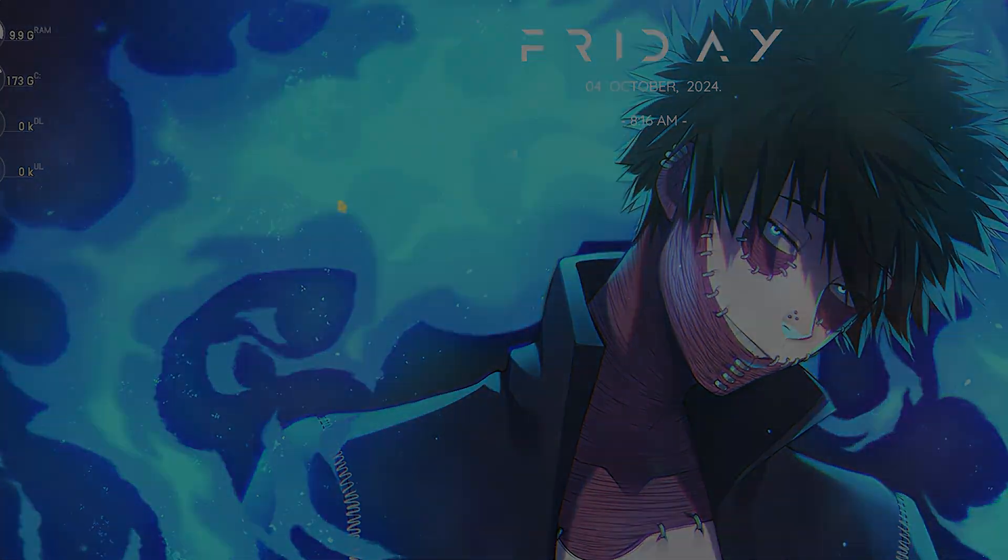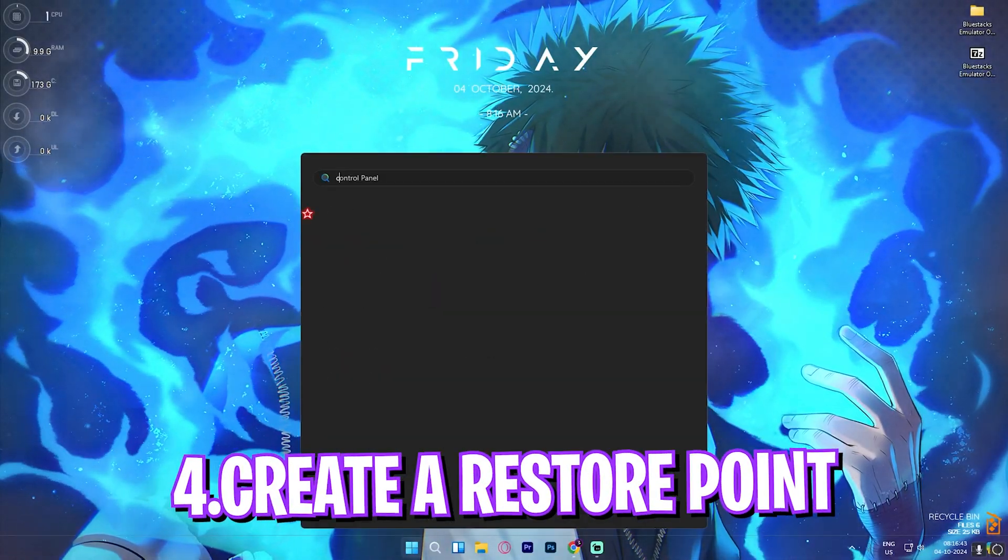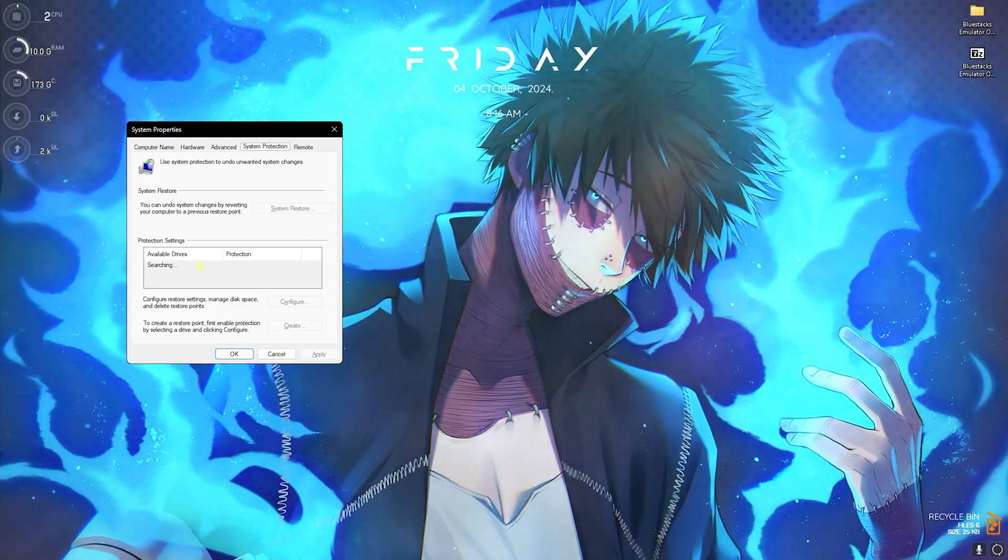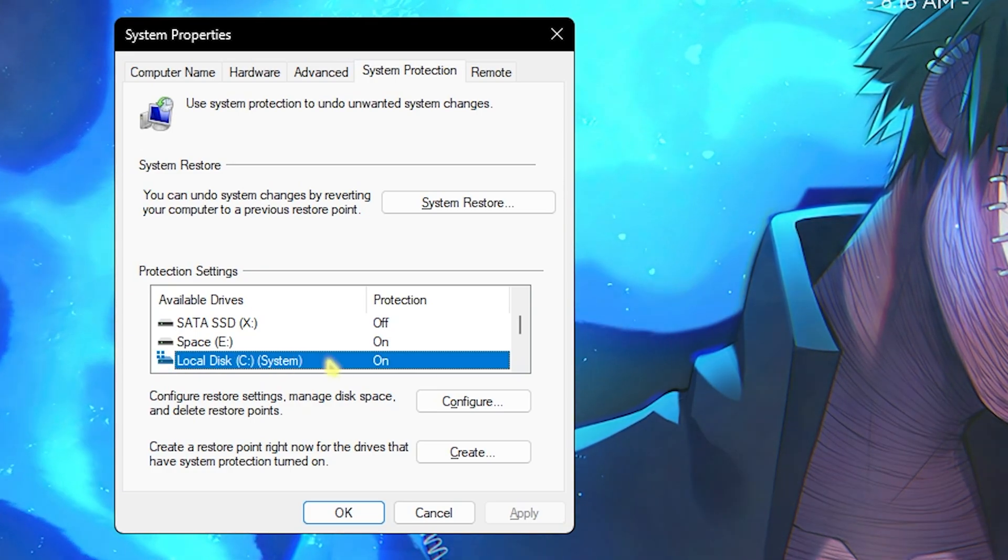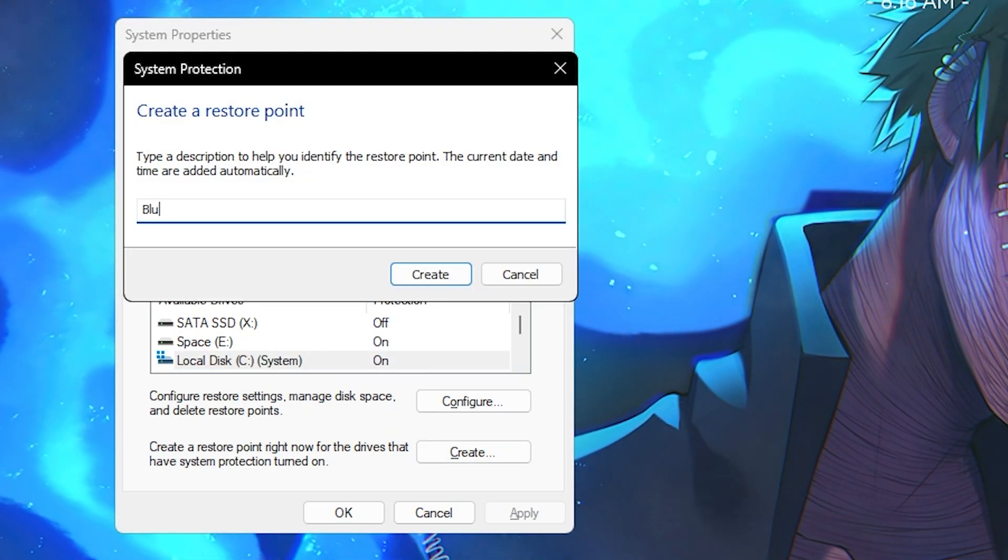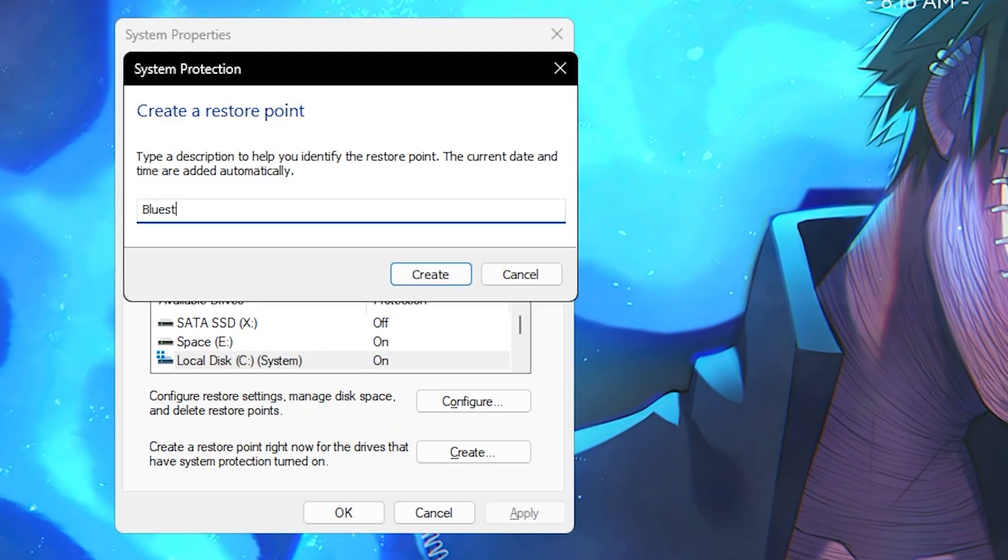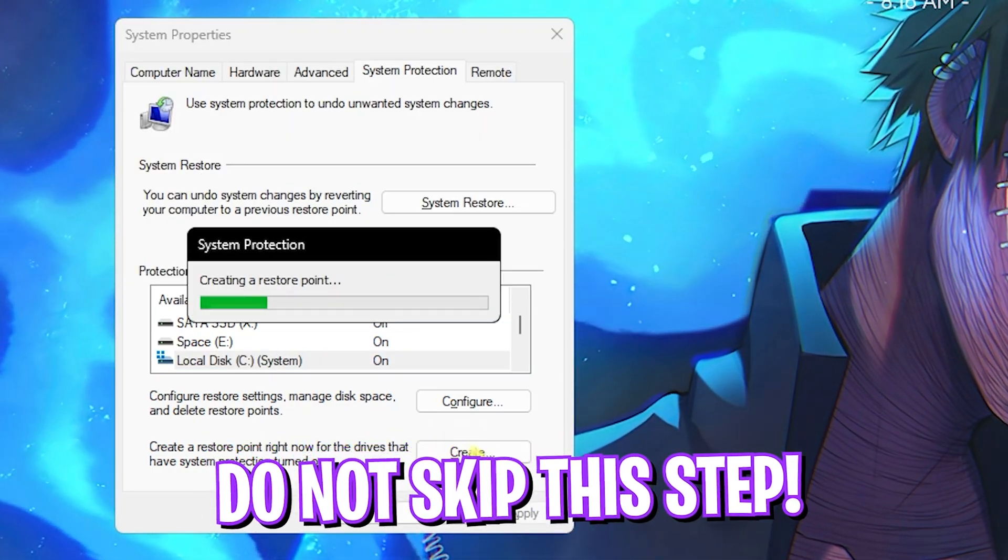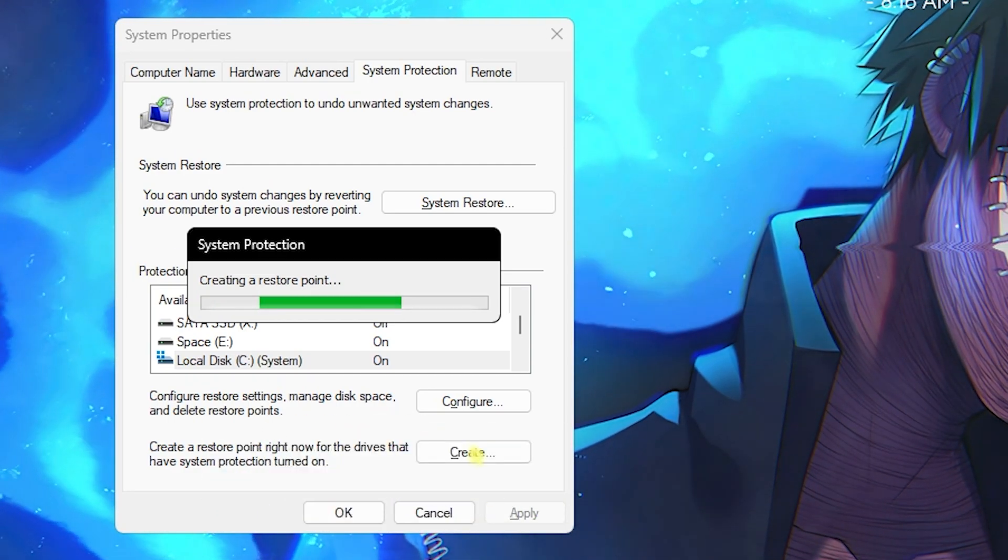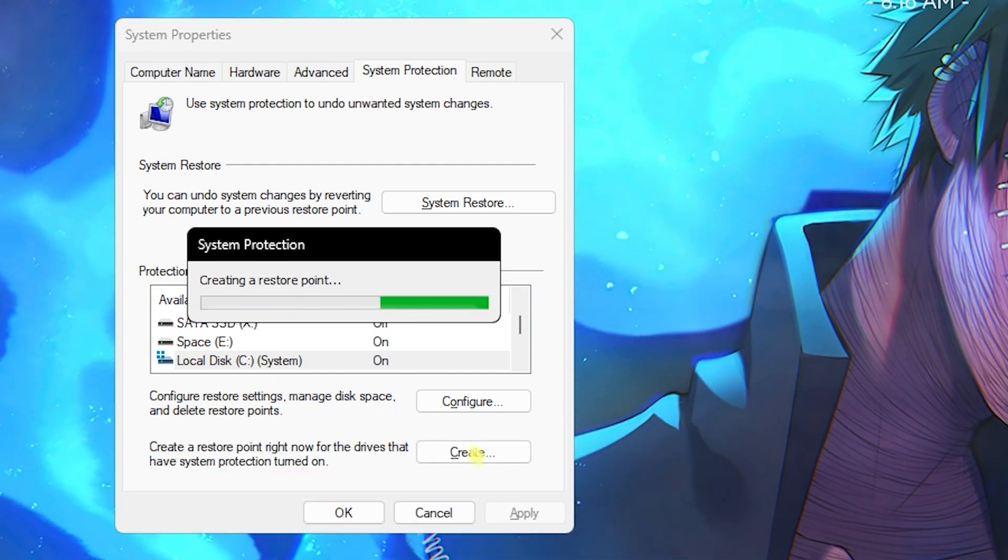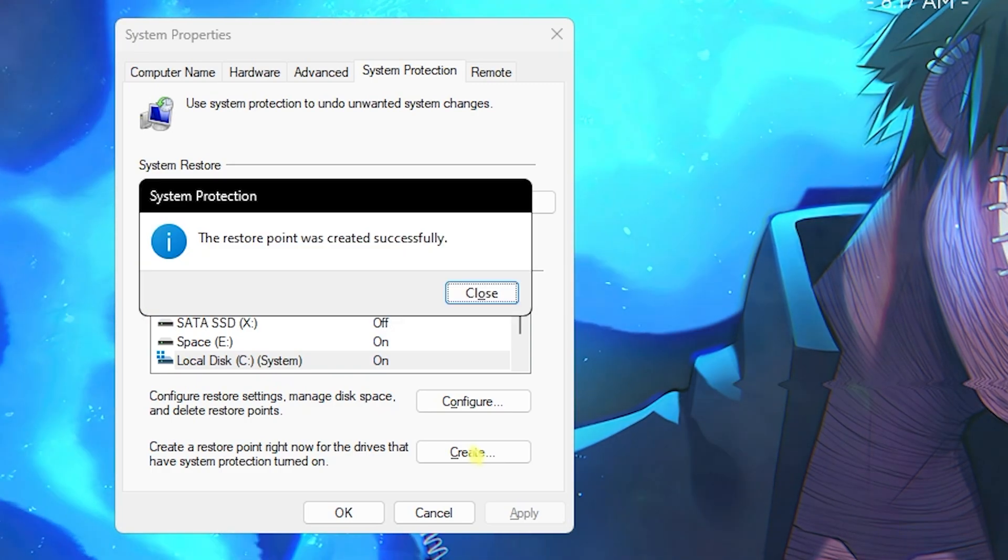Once you're done with that, simply close it. Next step is creating a Restore Point. For that, simply search for 'Create a Restore Point' on your PC. Once you're here, scroll down to Local Disk C, click on Create and name it BlueStacks just so you can remember it. I highly recommend you guys not to skip this step because it is really essential if you want to restore all of your settings back to normal without any data loss.